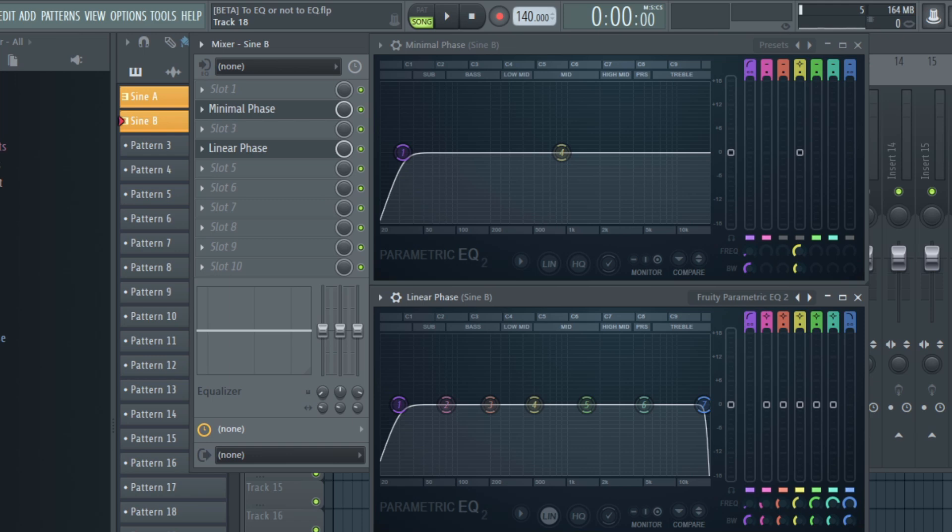However, even if something bad should happen, especially for minimum phase EQs, there are ways to get rid of these side effects or even use them to our advantage.